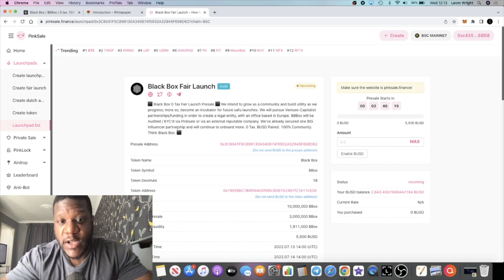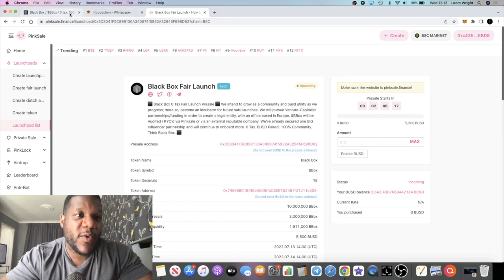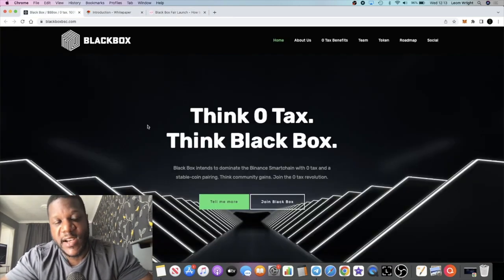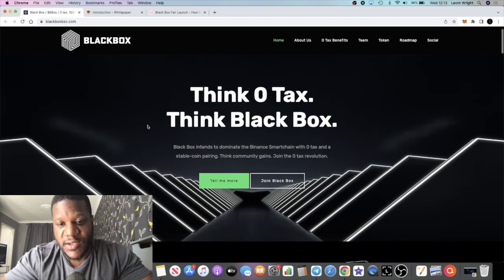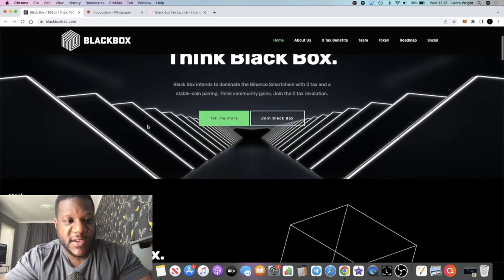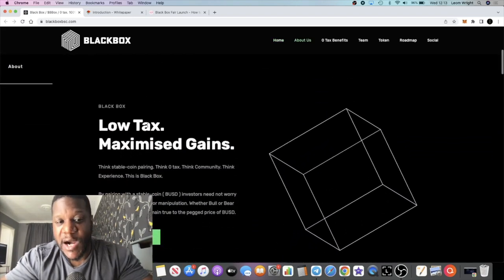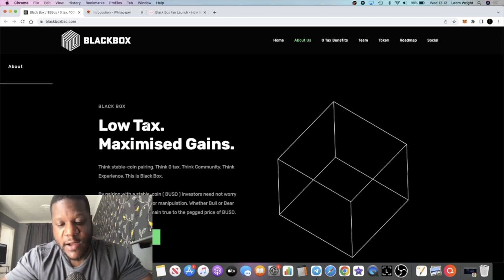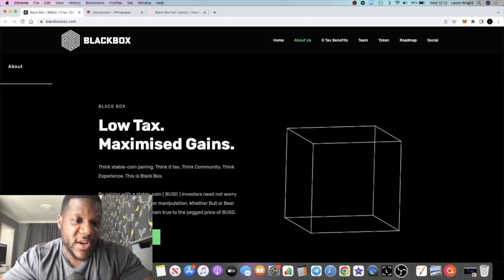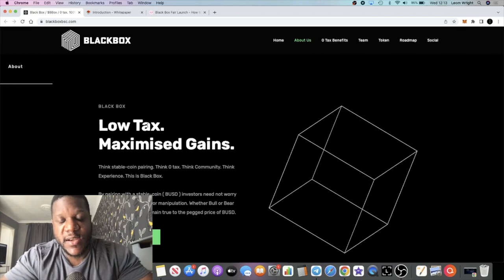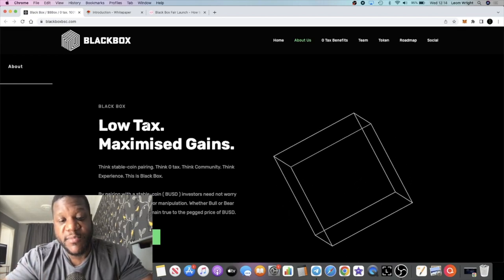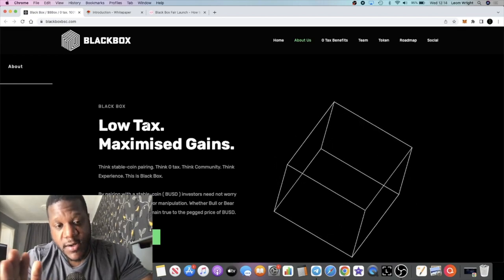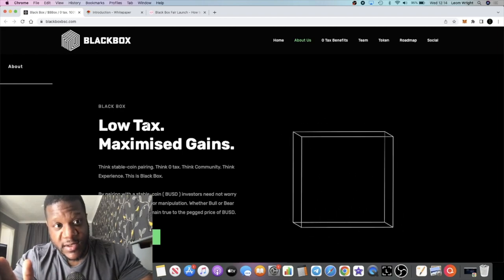With it pairing up with BUSD as well, I think that's a pretty good idea because we're going to get that price stability. That's what we want in this market because there could be a lot more downside. But you also miss out on the potential gains with the price volatility to the upside when the bull run returns.